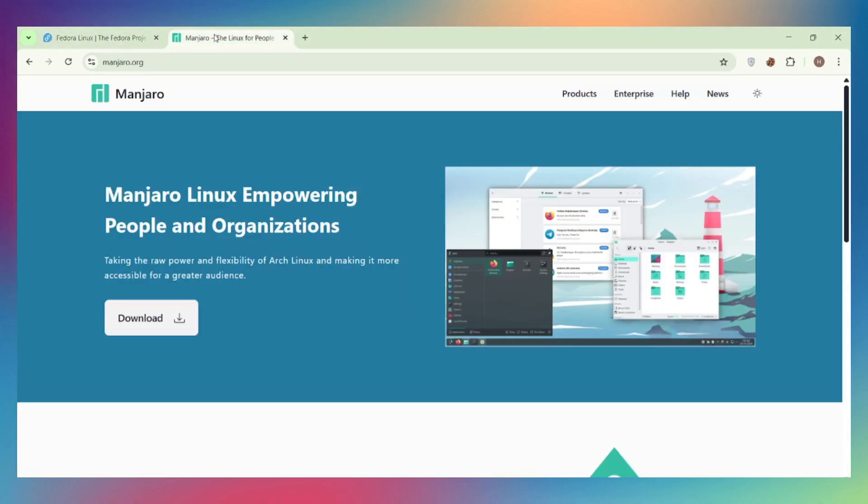Fedora vs. Manjaro, one's Red Hat's Innovation Lab, the other's Arch made friendly. Both are solid, but which one actually fits your workflow? Drop a like if you want honest Linux comparisons without the fluff.